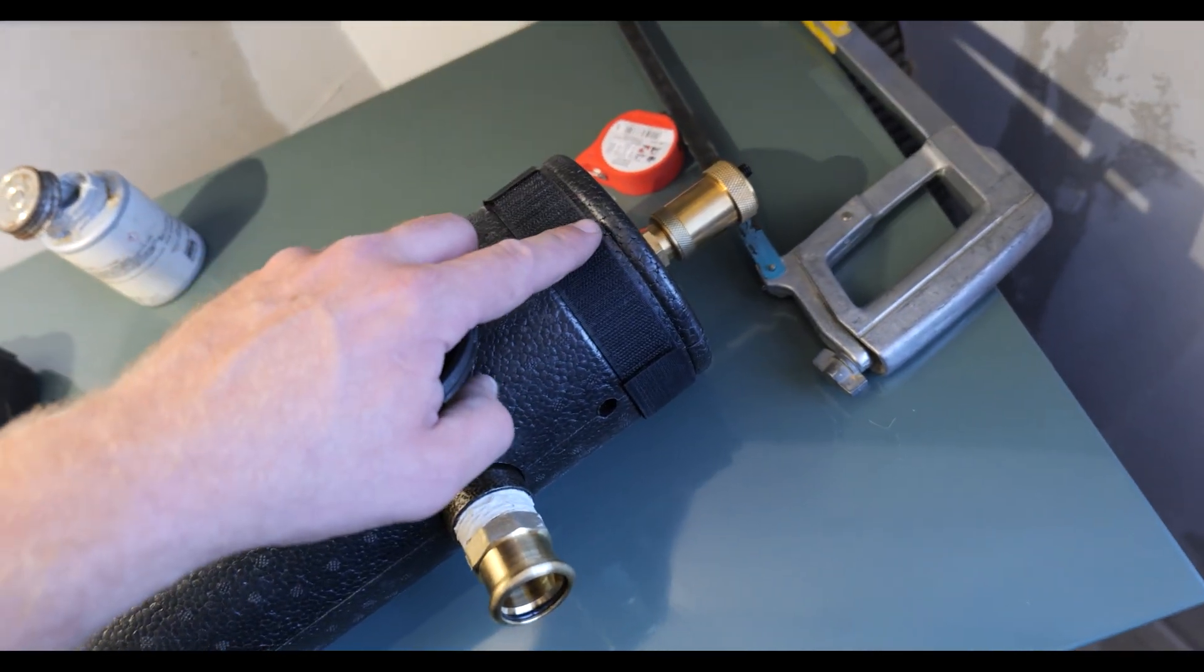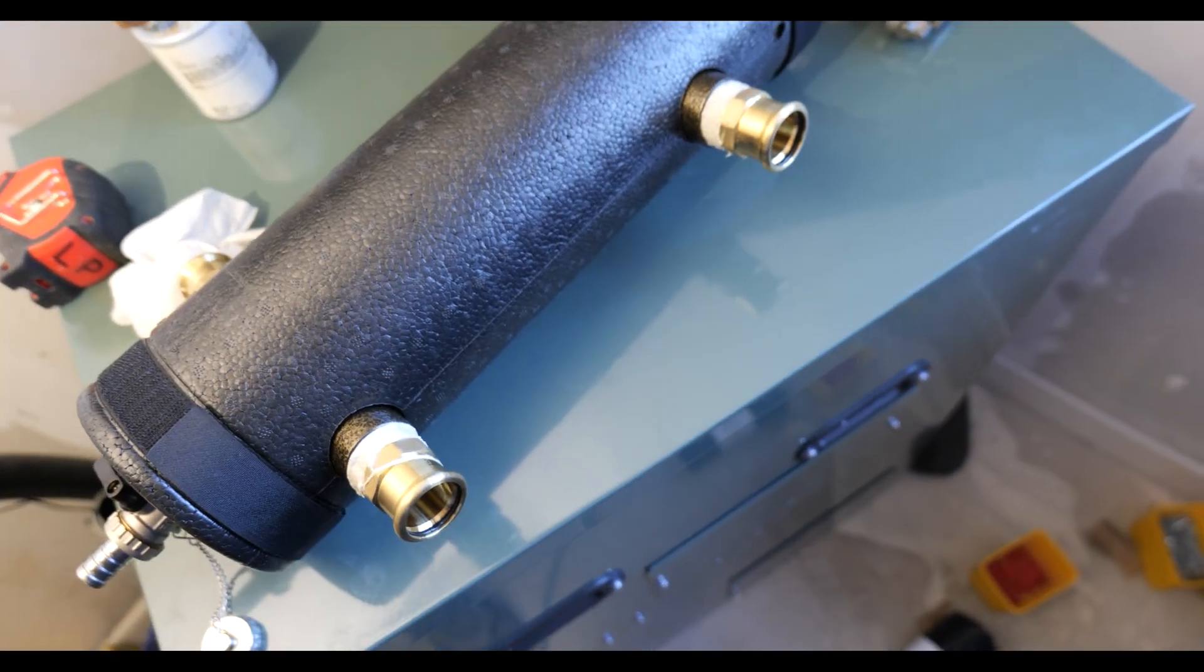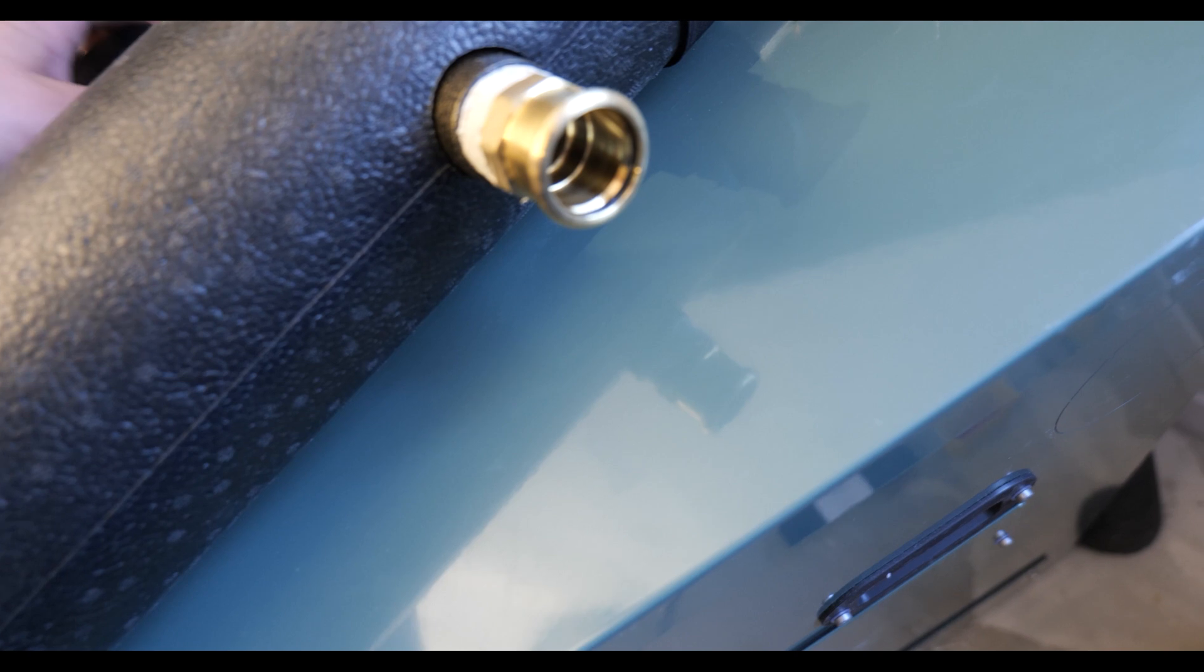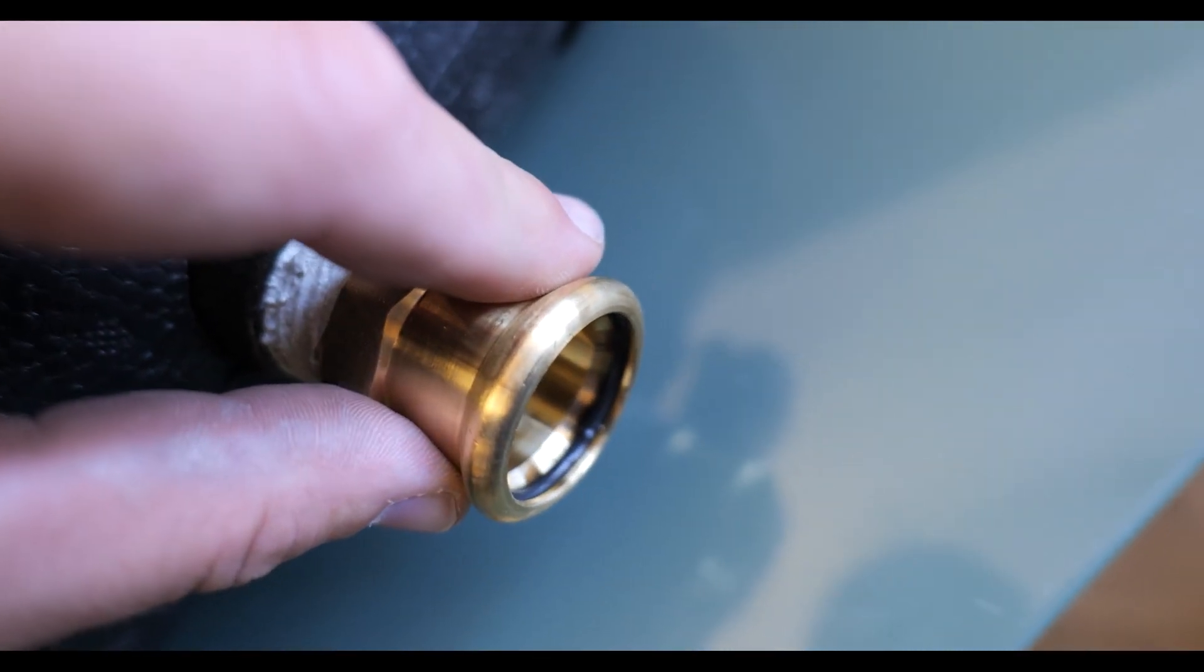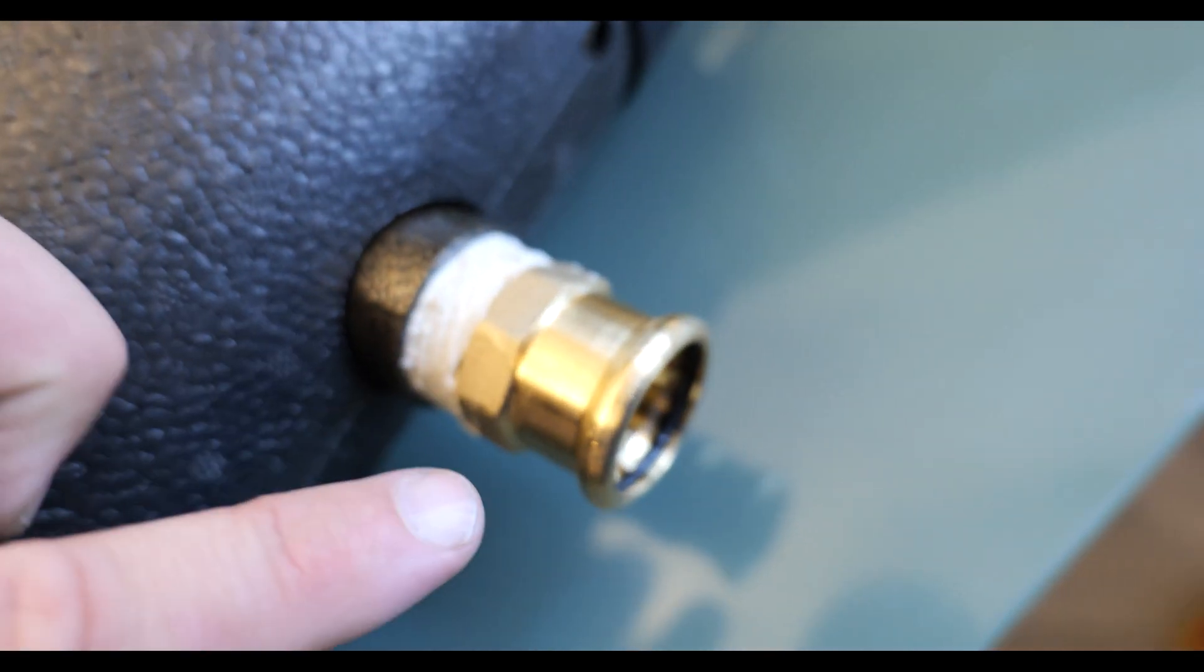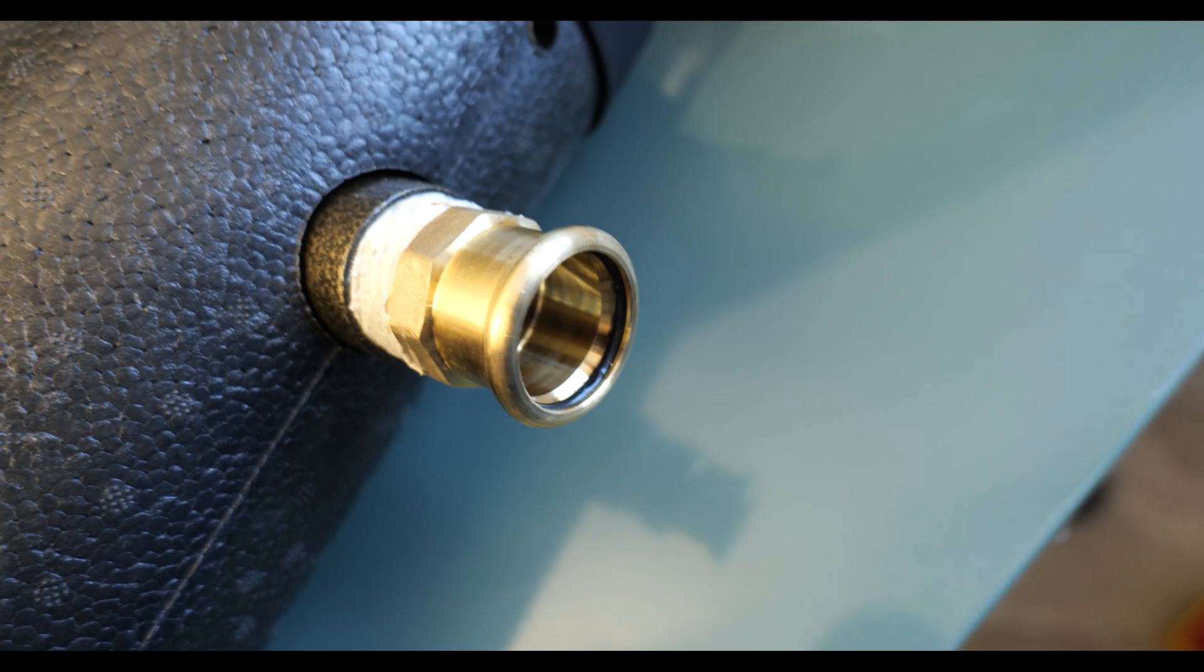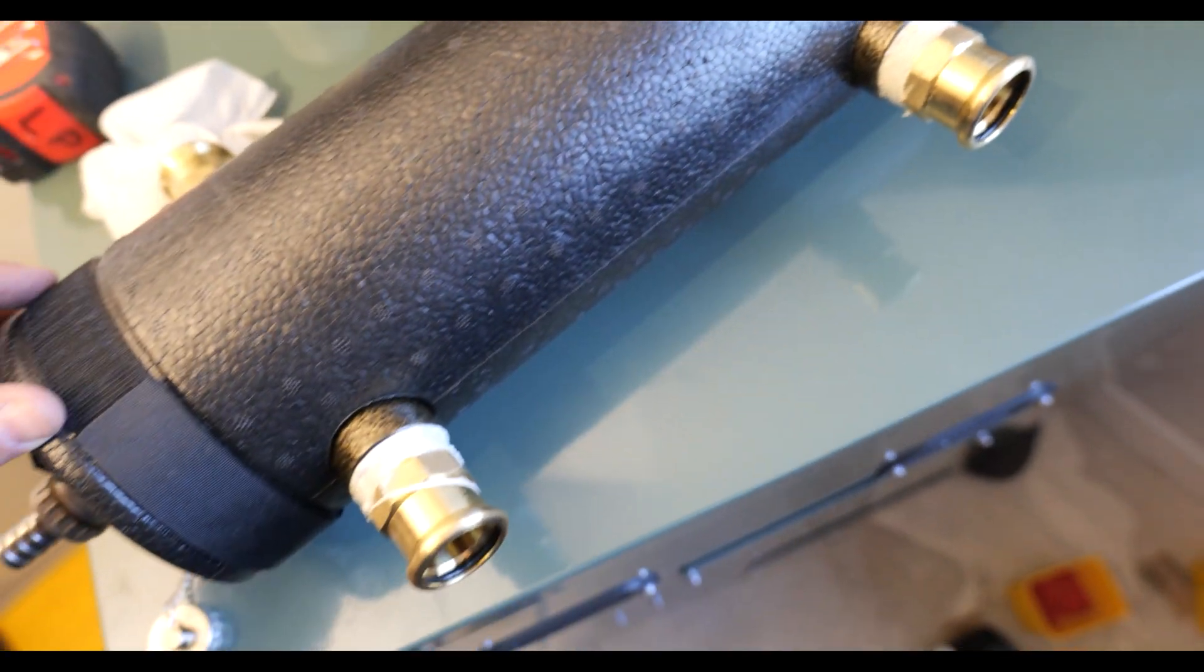So all the fittings we're going to be using today and throughout this job are going to be press fit. We're going to use press fit wherever possible because it's a listed building and we don't want to risk getting the blow torches out. I've just bought these fittings, inch to 28 mil, go straight in and can press straight onto it. Nice, quick and easy.